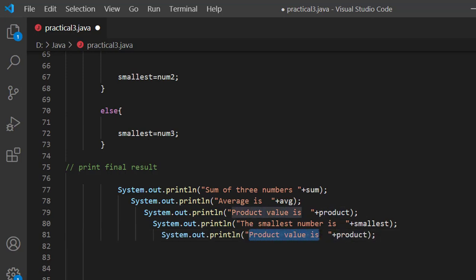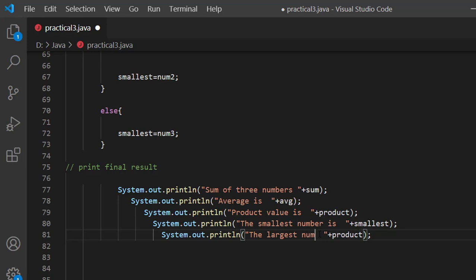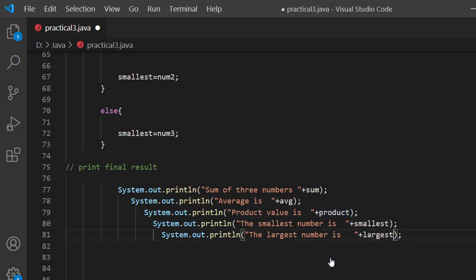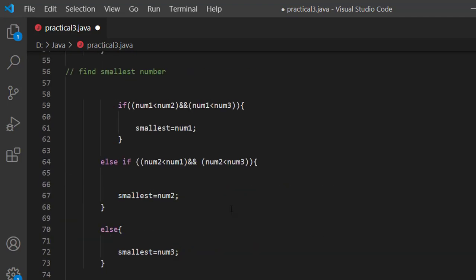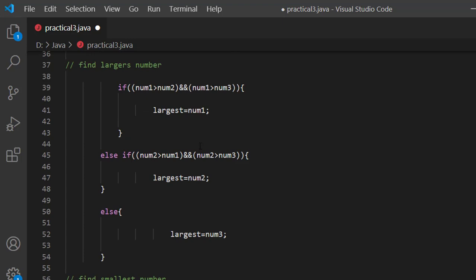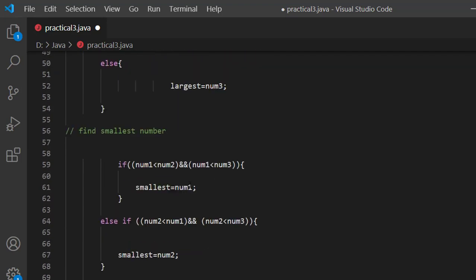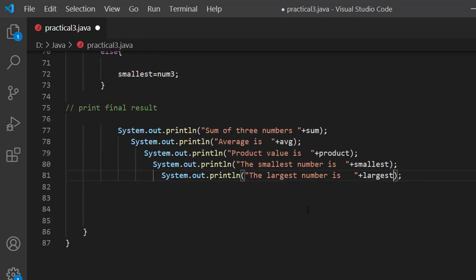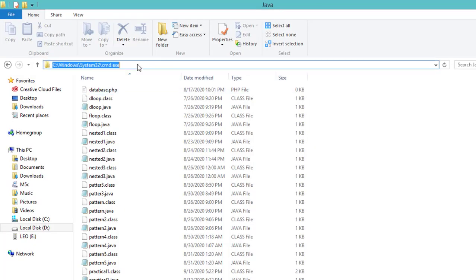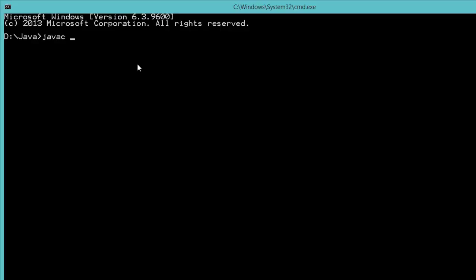The largest value is printed as largest. There is a small mistake — two variables named largest. Let me correct it. Now going to compile: javac Practical3.java. Let me check what the error is.